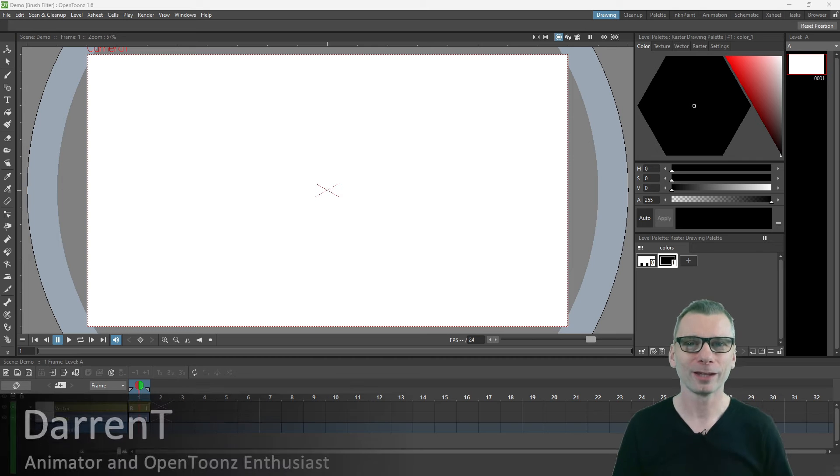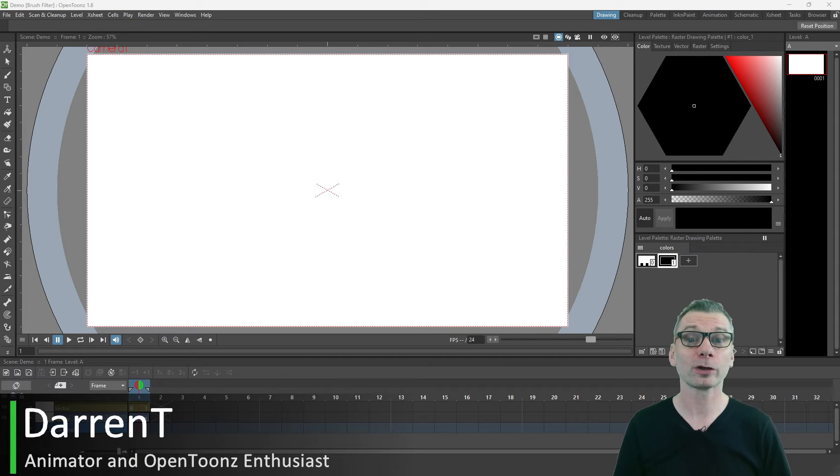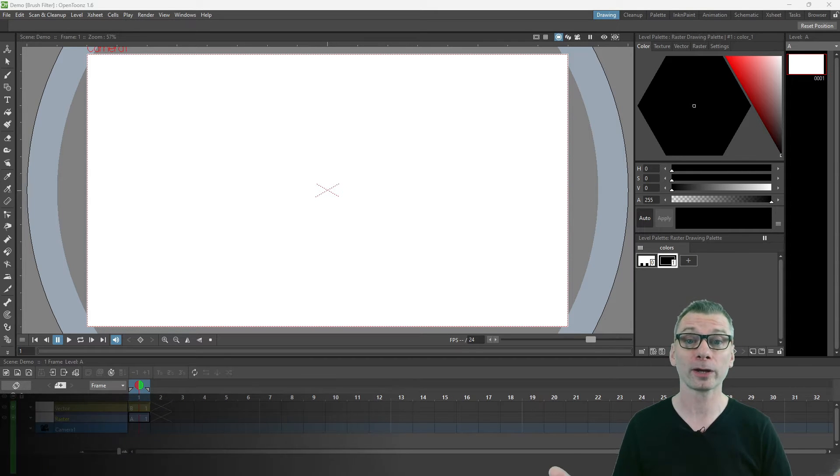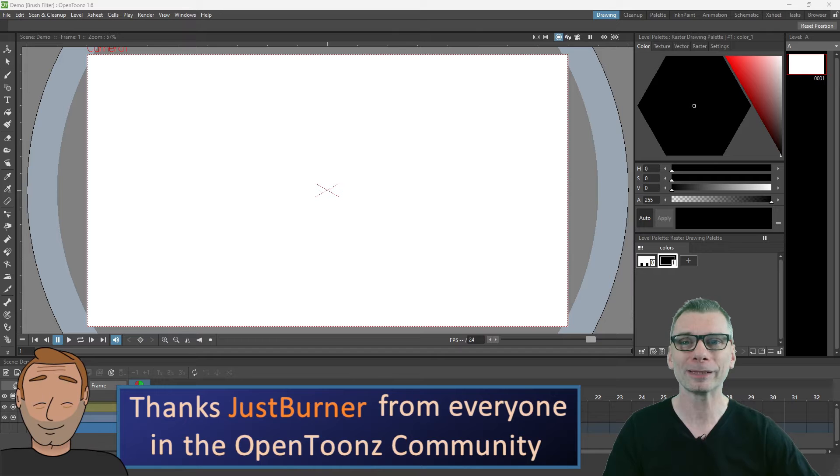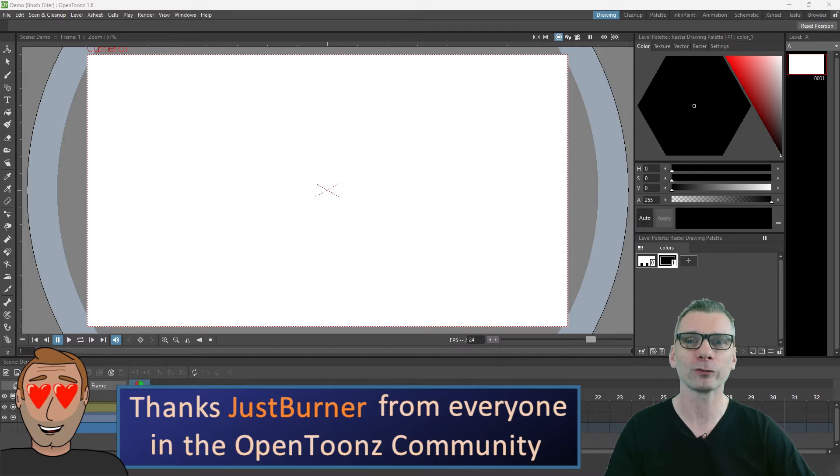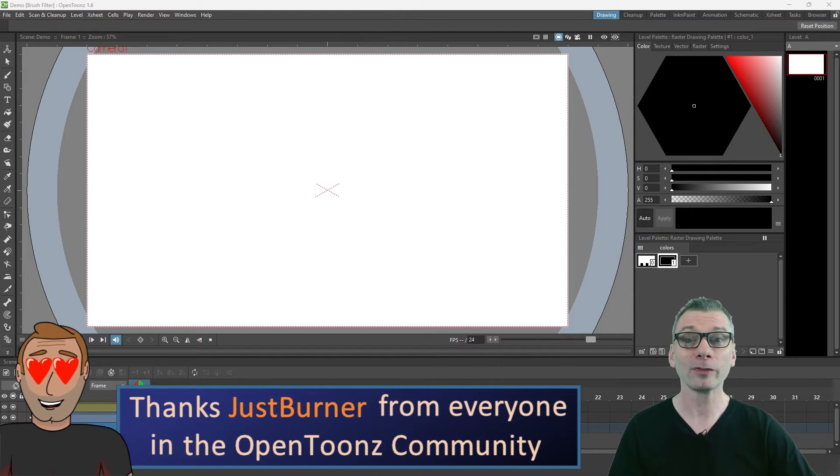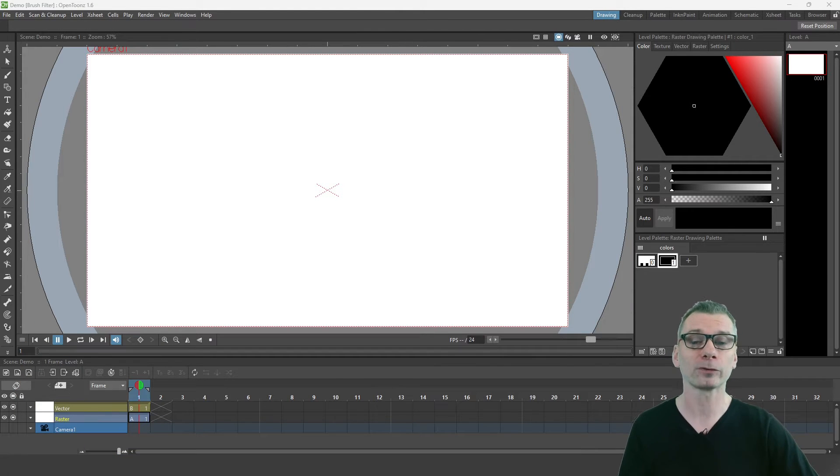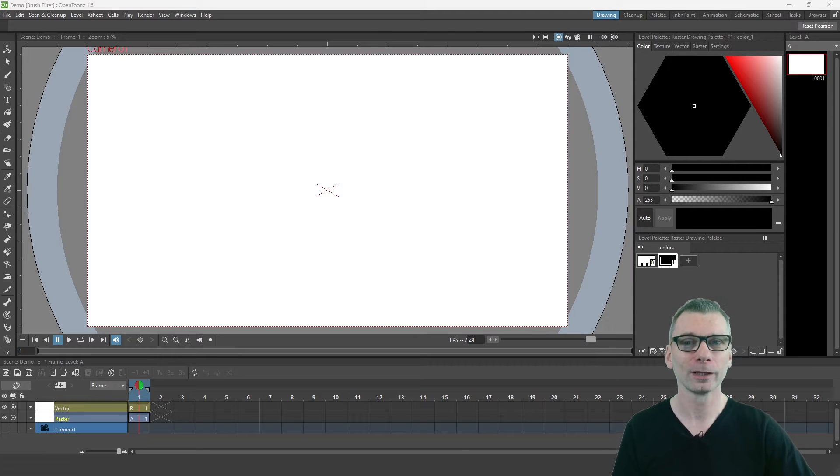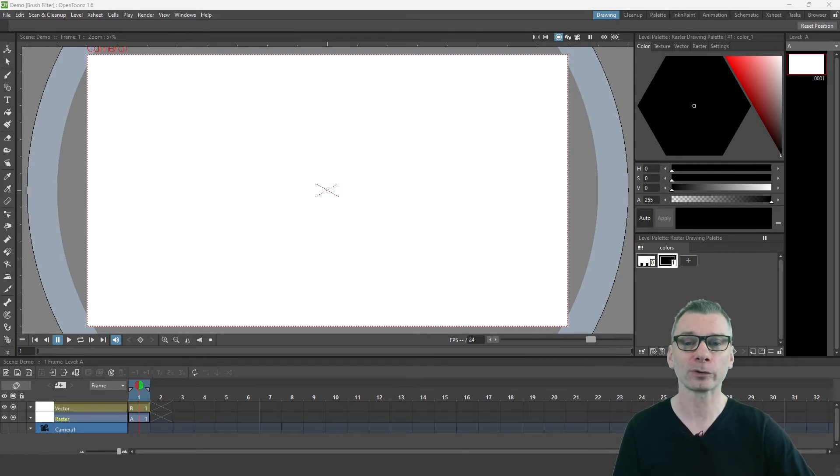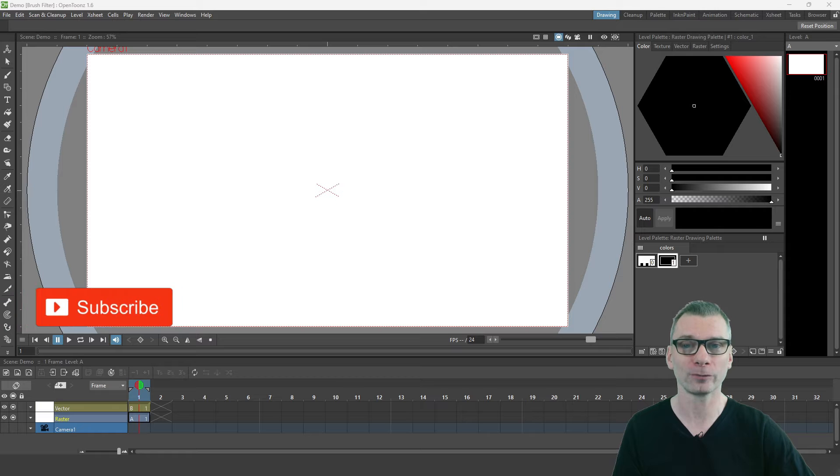Hello there friends, and today I want to show you another new feature from our friend JustBurner, who's really been adding great value to the program with his recent fixes. This one allows you to filter which brushes you see and so much more. Do stay tuned to the end where I'll tell you how you can get this great new feature.